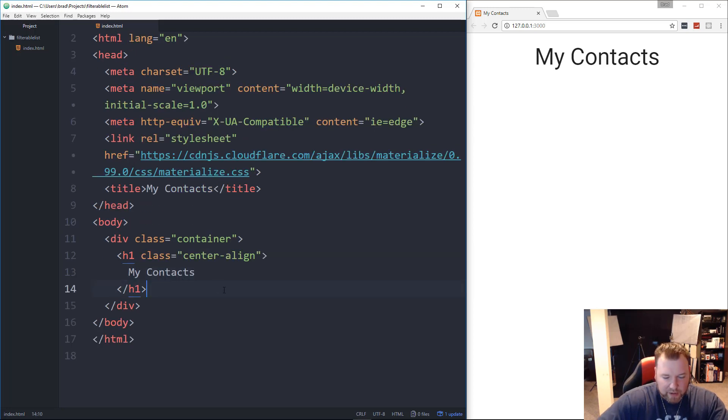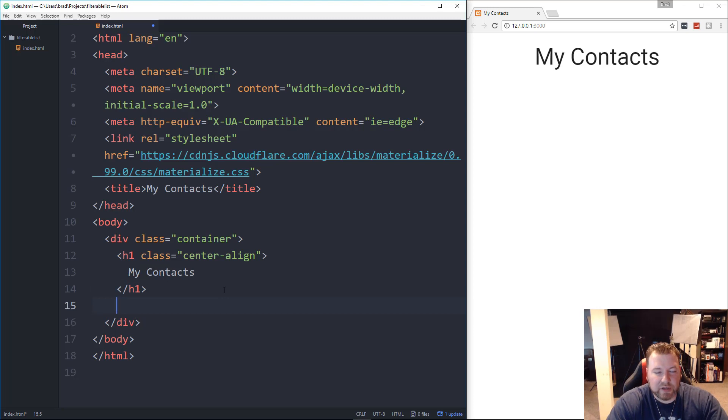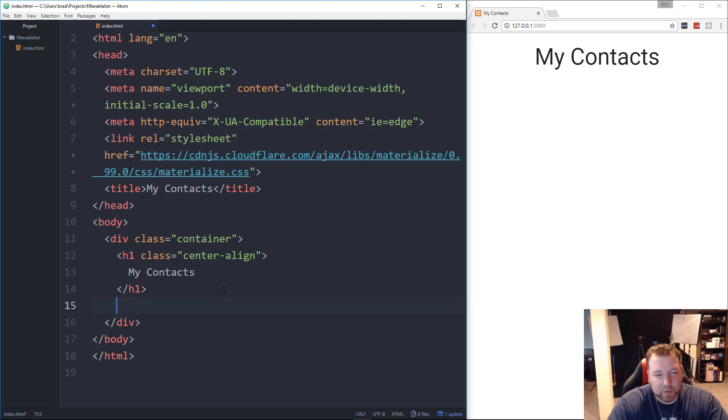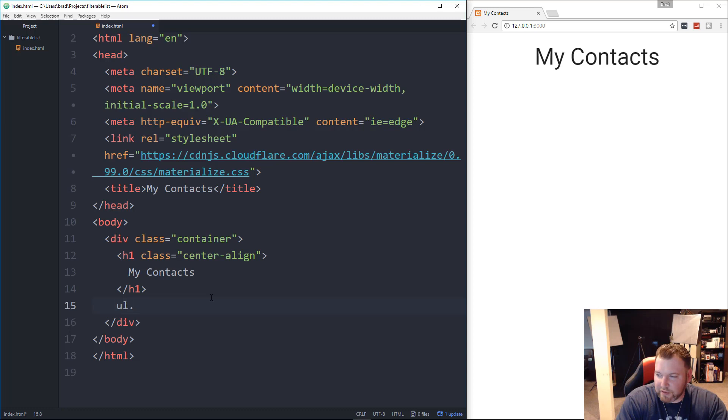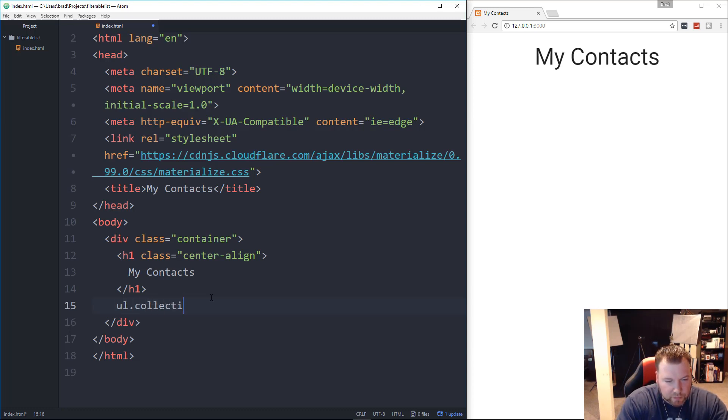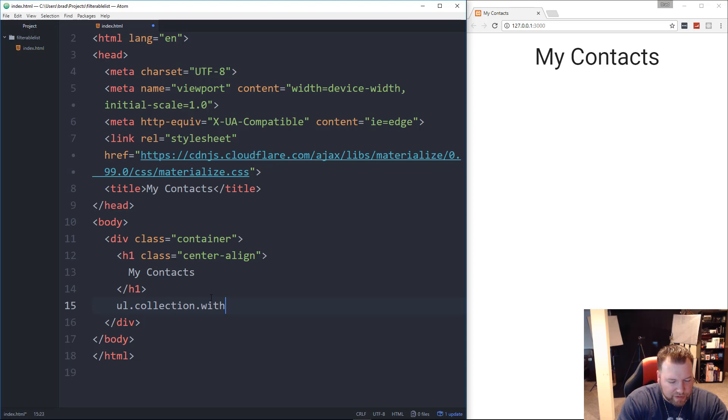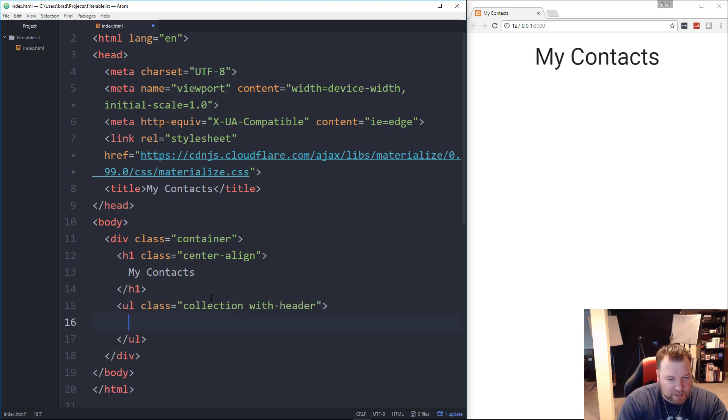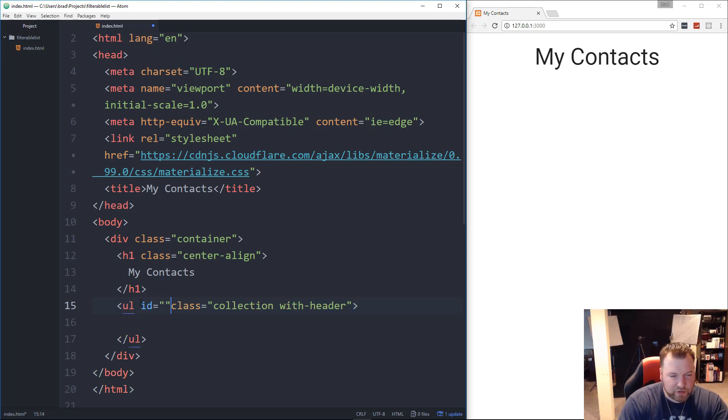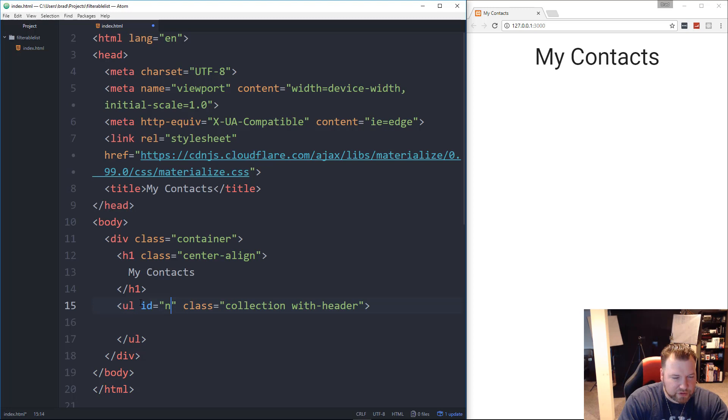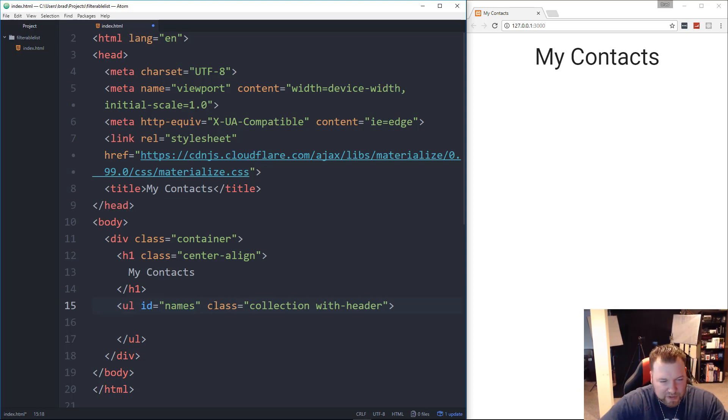Alright, now under that, we're going to use a collection. A collection in Materialize is pretty much like a list group in Bootstrap, which is just a fancy way of styling a ul. So let's go ahead and put a ul, and we're going to give this a class of collection. And we're also going to give it a class of with-header. And I'm also going to give it an id. And the only reason I'm giving it an id is so that we can grab onto it from our JavaScript. And I'm going to call this names because it's a ul of names.